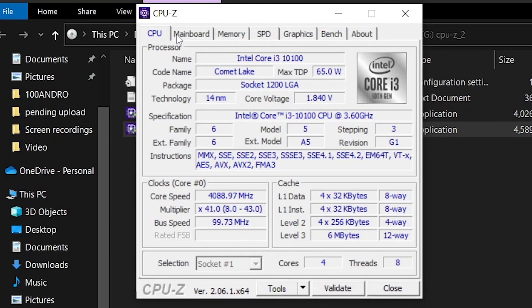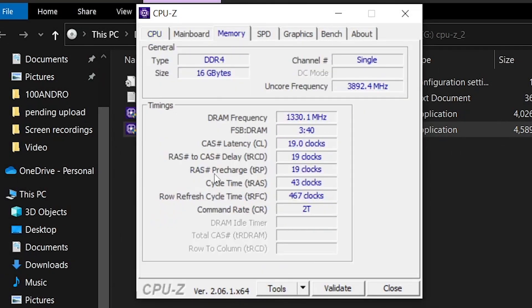What you're looking for is the memory tab here. When you open the memory tab, it's going to tell you the amount of RAM that you have in your PC, and the other thing is going to be the type of RAM that you have. In this case we're using DDR4. If you have a DDR3, it will tell you that you're using DDR3. It's even telling us that the channel being used is single.